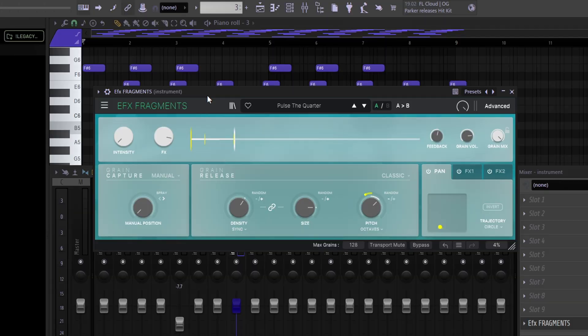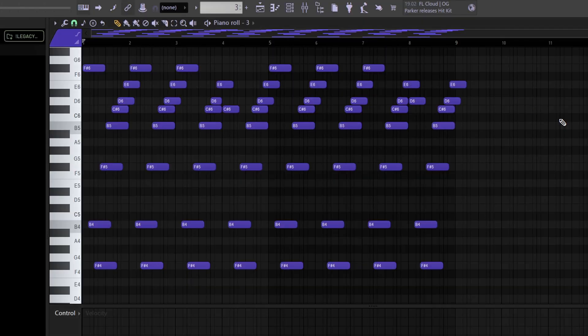The next effect VST is EFX Fragrance. I just turned the grain mix to 100%, and I have the Labs Piano again because it just sounds so fire with everything. The EFX Fragrance with the Labs Piano sounds like this.